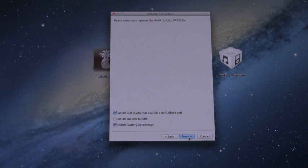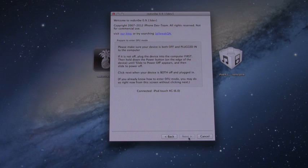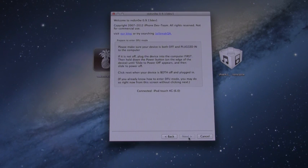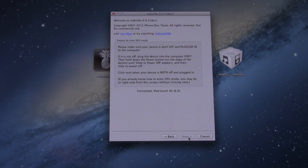So once you've checked that, you can go ahead and hit Next, and it will bring you to a screen informing you about DFU Mode. Now we can actually enter DFU Mode ahead of time, and this gives you multiple opportunities to try and enter DFU Mode if you don't get it right the first time.